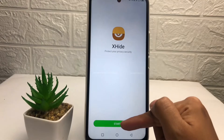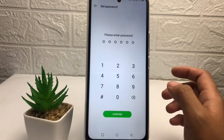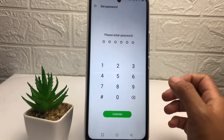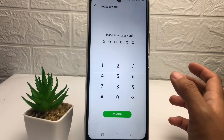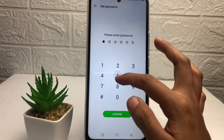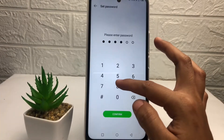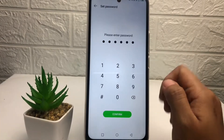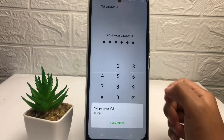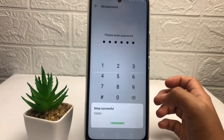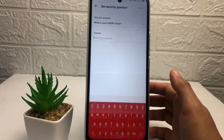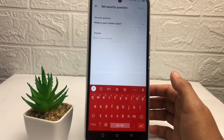Now you will see this page — tap on 'Start.' If you've never used the hide apps feature, you just have to create your password first. Type it in, then tap on 'Confirm.'